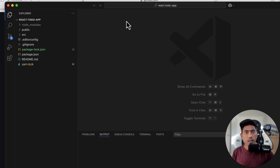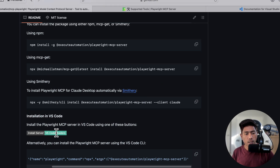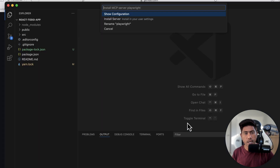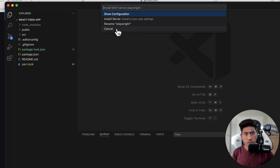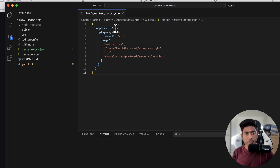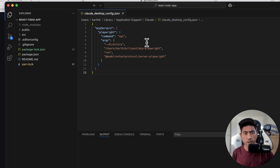Alternatively, you can click the button I was showing you. Clicking it will open a window asking: 'Do you want to allow the website to open Visual Studio Code Insider?' — say yes. It then gives you options: show configuration, install the server in user settings, rename the Playwright server, or cancel. I'm going to select 'Install the server in user settings.' The moment I do it, it shows the cloud desktop config — probably because this is the Insider build and may not be fully mature yet.